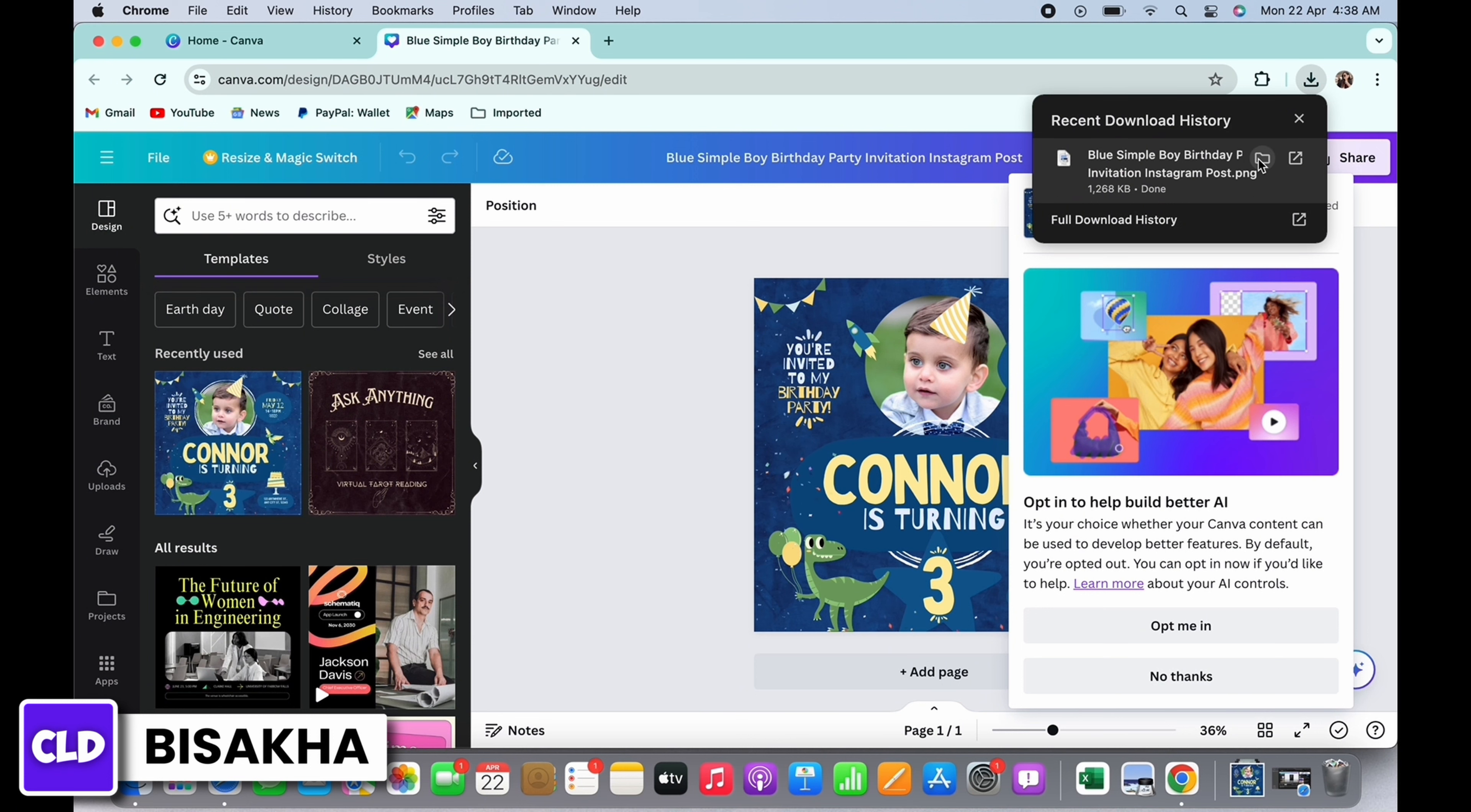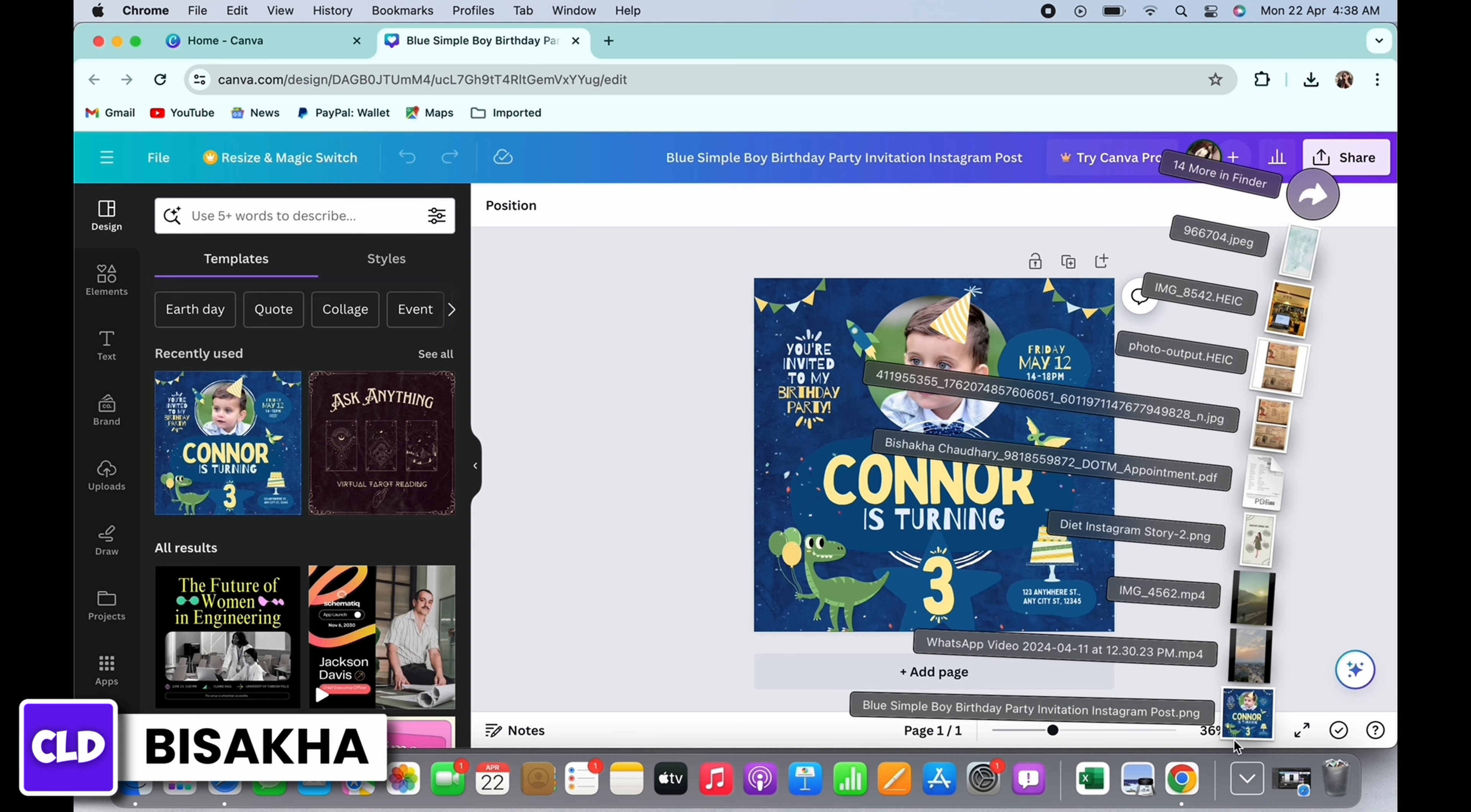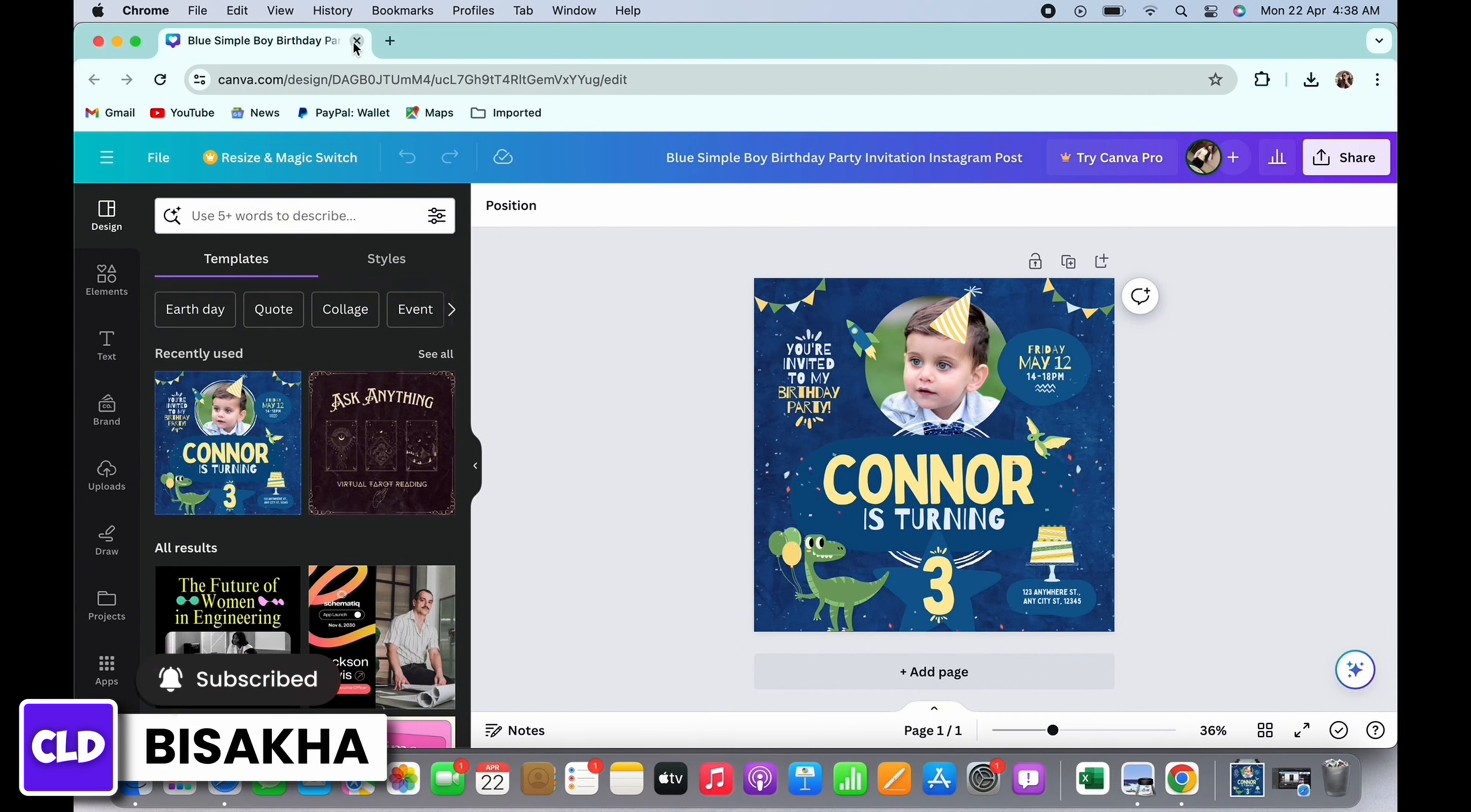it is Finder. Or you can also simply open the downloads tab on your device and you will see the downloaded file there too. So this is how you can save your file in Canva. If you find this tutorial